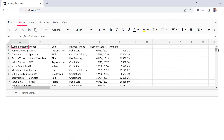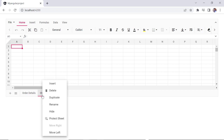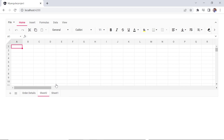First, let me show you how to add a new sheet to the spreadsheet. To add an empty sheet next to the current sheet, you can click the add sheet button in the sheet tab. Alternatively, you can right-click on the sheet tab and select insert from the context menu — this will insert a new sheet before the active sheet.